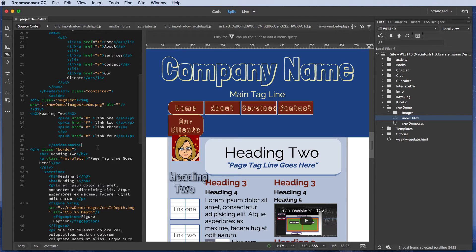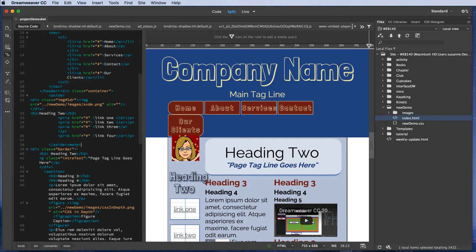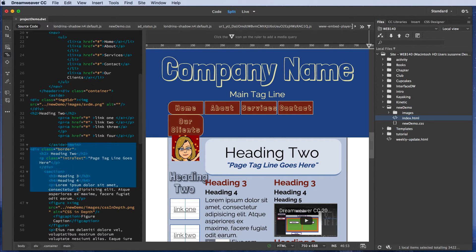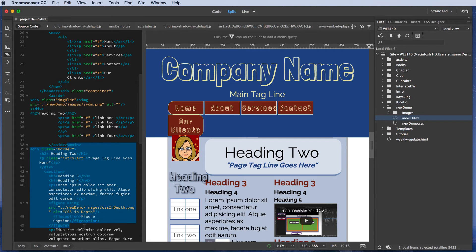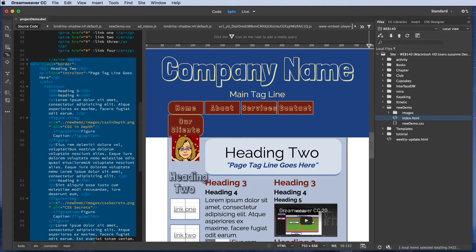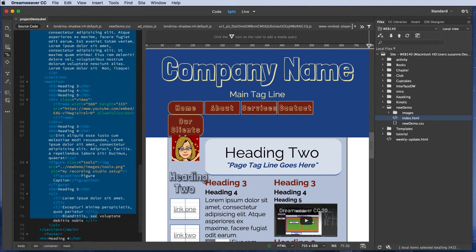rather than selecting inside the main element, I'm going to include the main opening and closing tag. I've noticed some erratic behavior in Dreamweaver 2017 if I do otherwise. So I'm selecting from the main opening tag all the way down to the main closing tag.